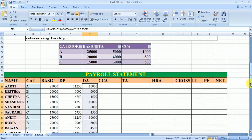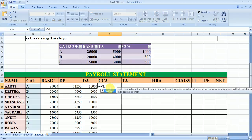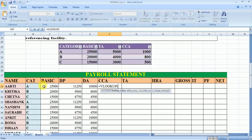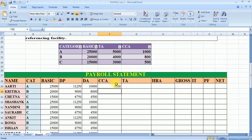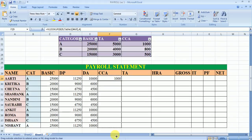Now we need to calculate the CCA. CCA is already given in the table, so I can apply the VLOOKUP function. We look up the value of this category from the table, which is fixed. The column numbers are 1, 2, 3, and 4 — we want the value of column number 4. If you drag it to the other cells, you get the values.